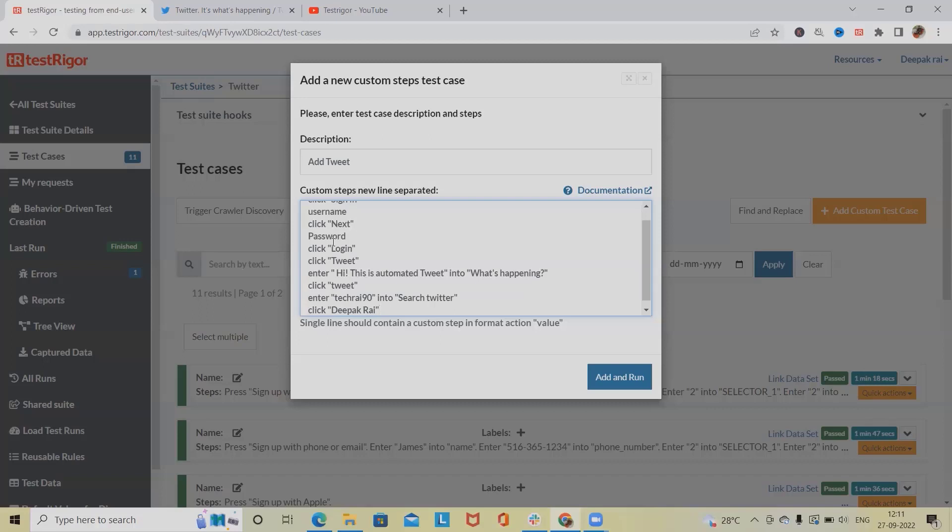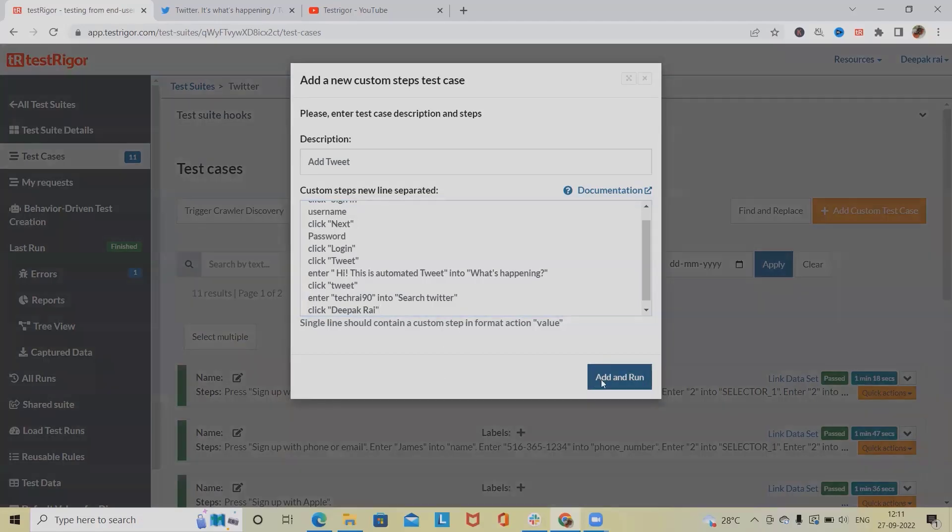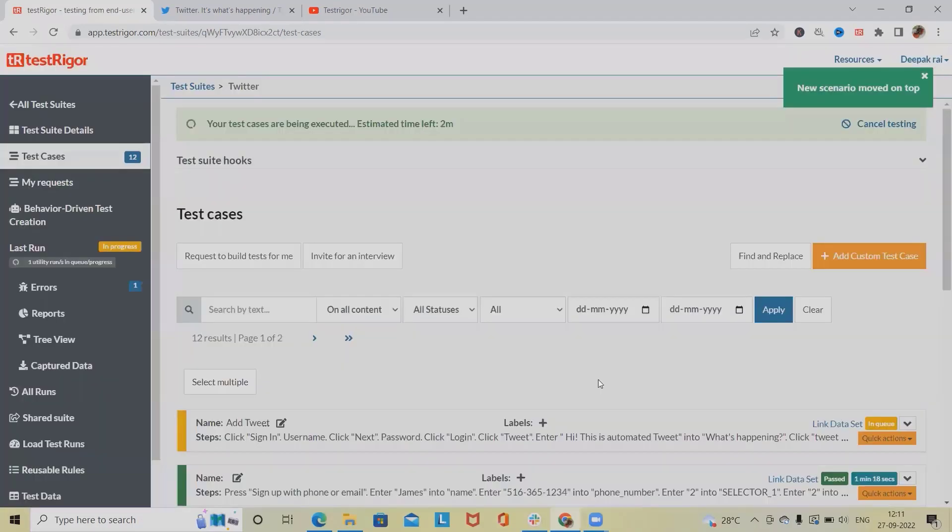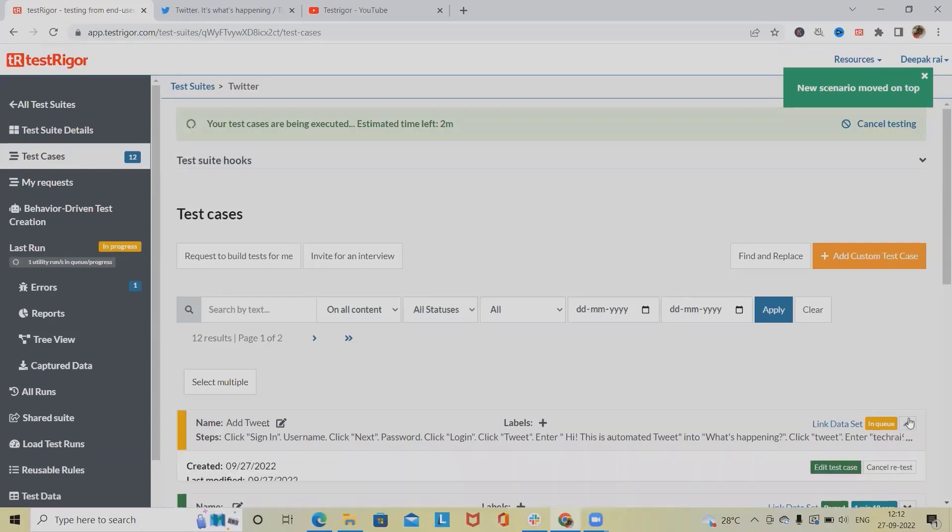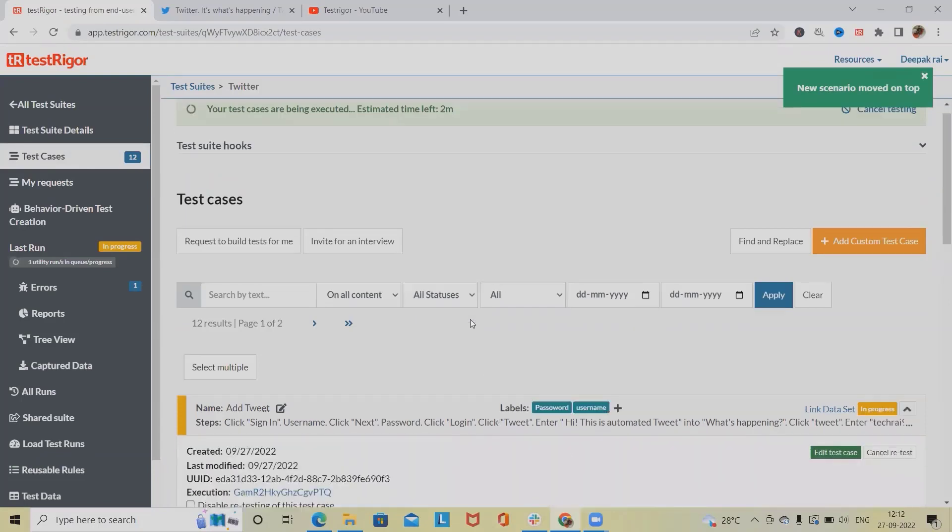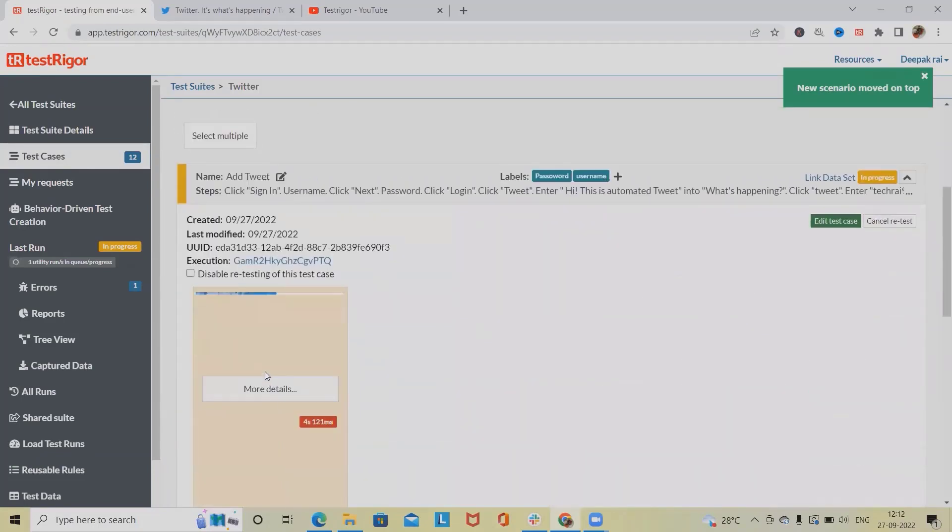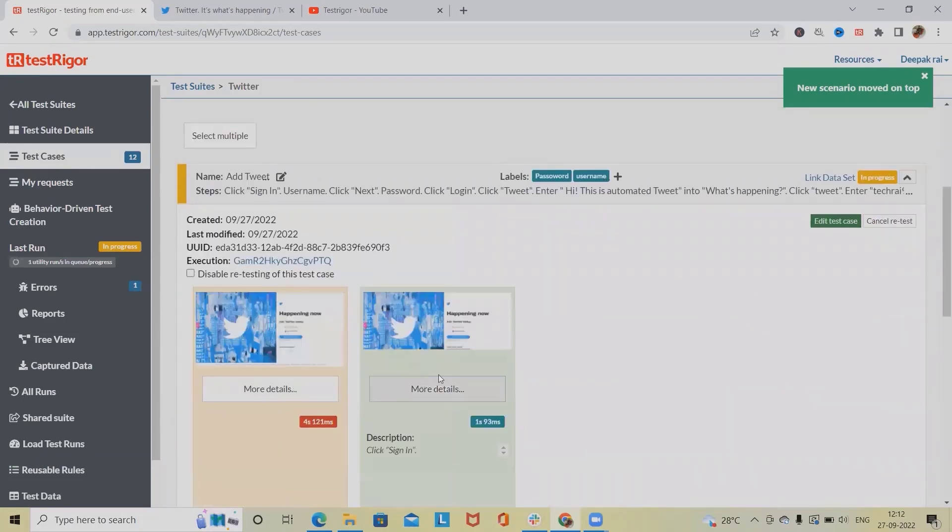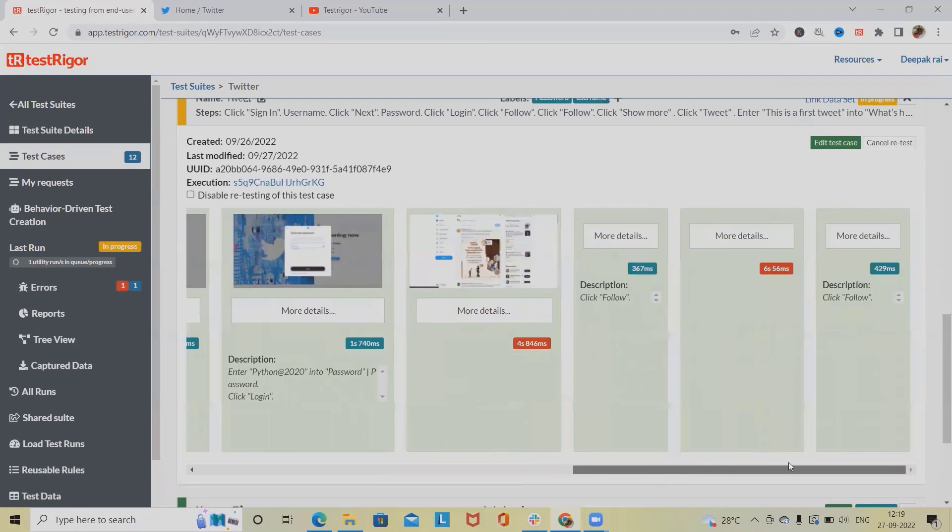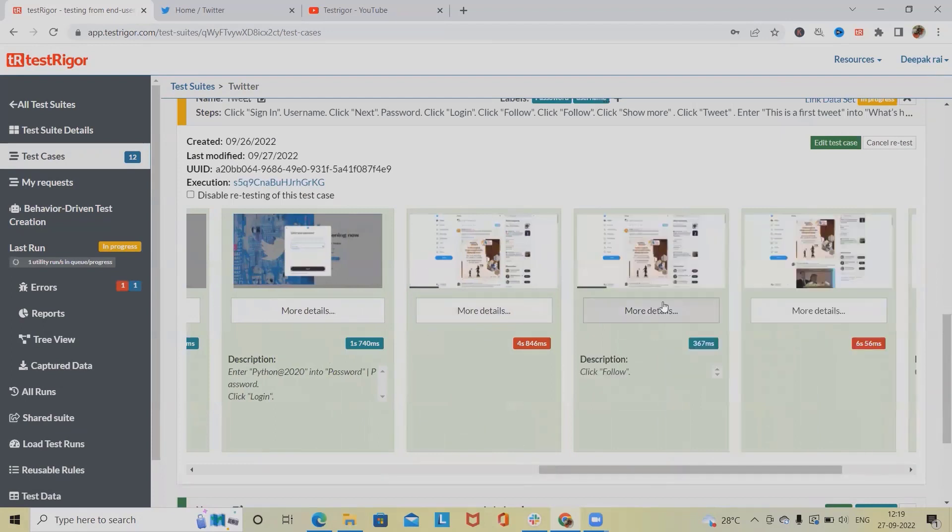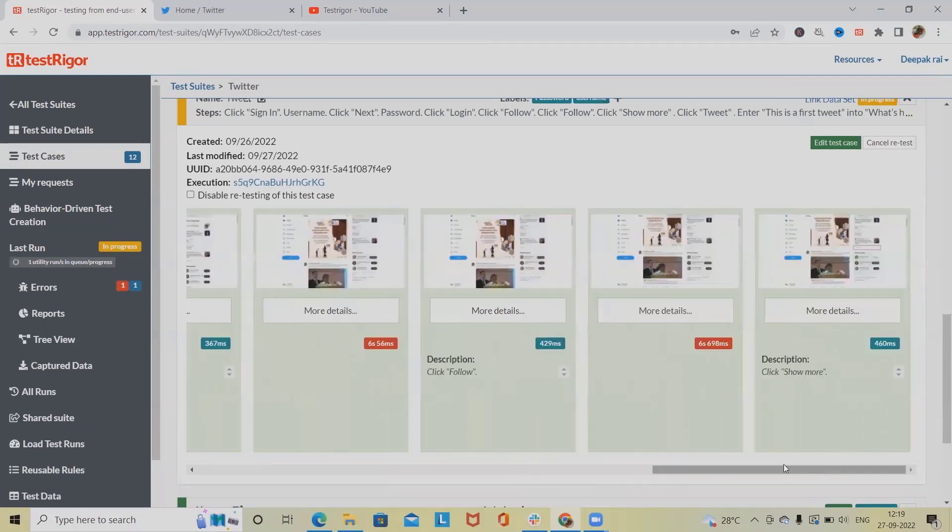As of now I am adding this much. Click on add and run, then it will start executing the test case. You can also see the screenshots from here showing where it will start, entering the username and password, then it will start adding the tweet.